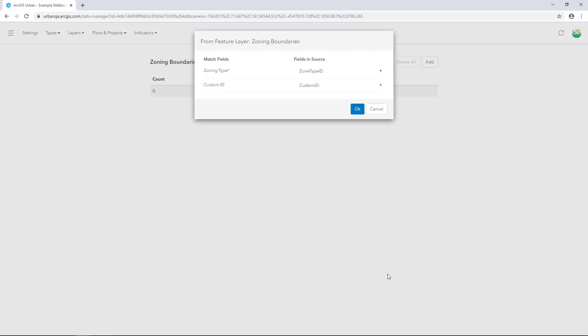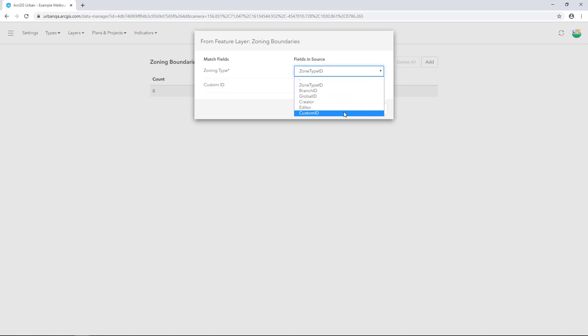In the Field Matching dialog, under Fields in Source, click the drop down arrow and change both of them to Custom ID. The matching fields for Zoning Type and Custom ID depend on the data that are added. You should select the field where the values can be joined with what has been added as a Join ID in Zoning Types. Click OK to validate the features.